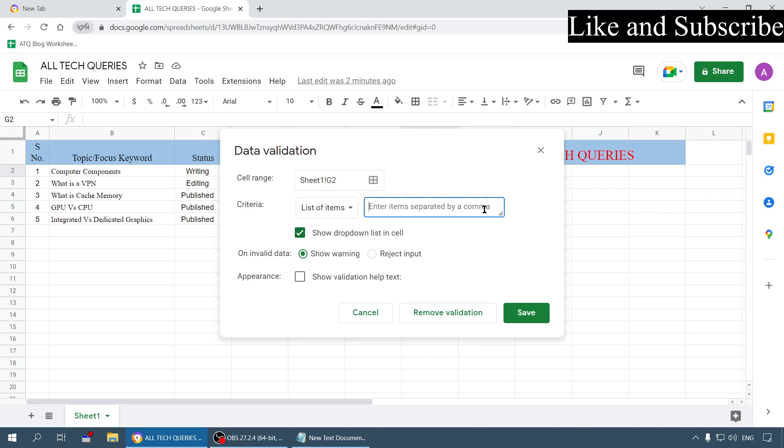Suppose we are writing a list of fruits, so let me add apple and whatever fruits we have.